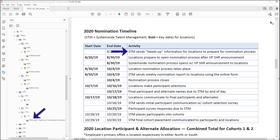"Row two — STM sends heads-up information for locations to prepare for nomination process." As we moved into that second row of the table, the screen reader let us know before reading the cell's contents.